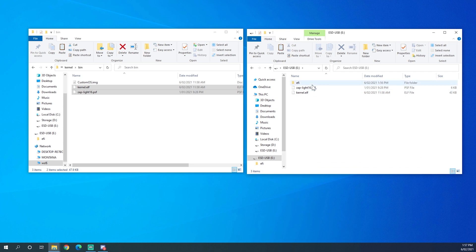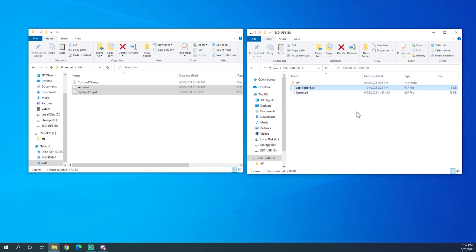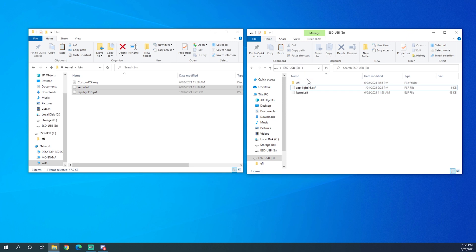The file paths on the USB are relative to how we have programmed it in the bootloader. We can program it inside the bootloader to have kernel.ELF and zap light 16.PSF at different paths. But this is just how we have done it in the tutorial series.